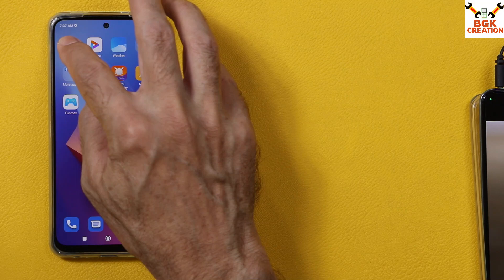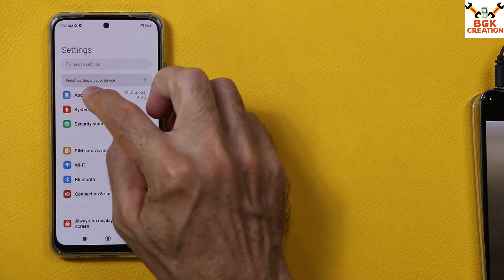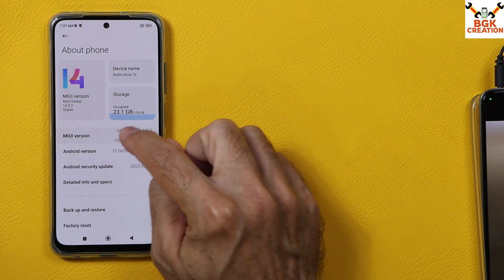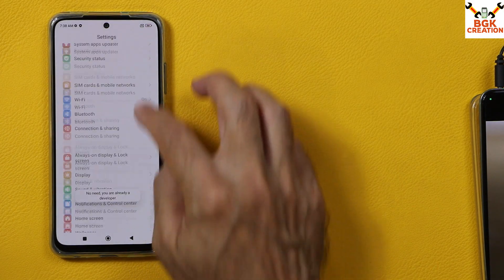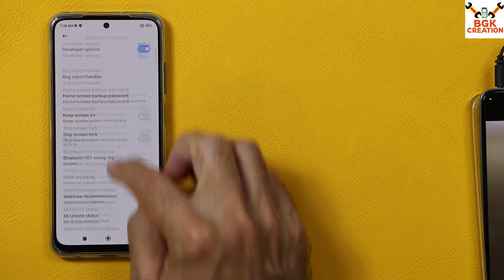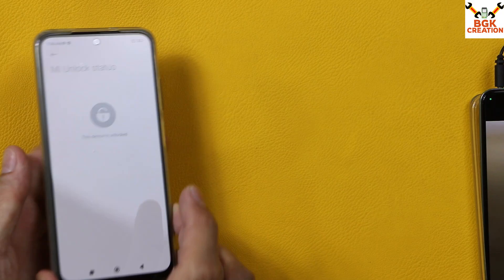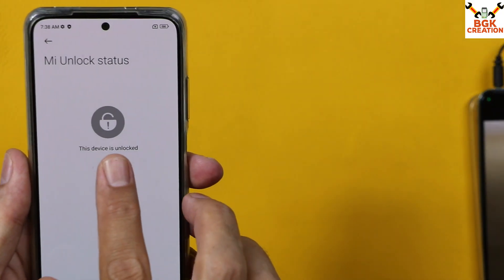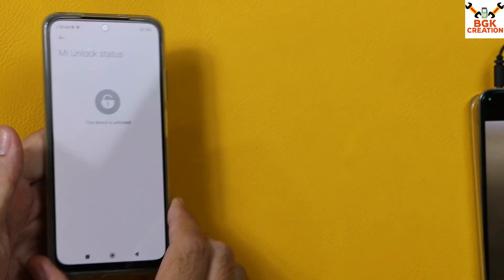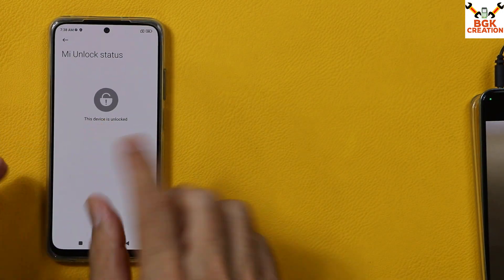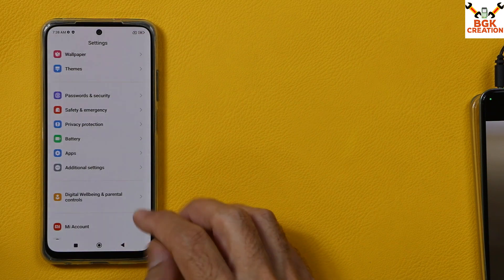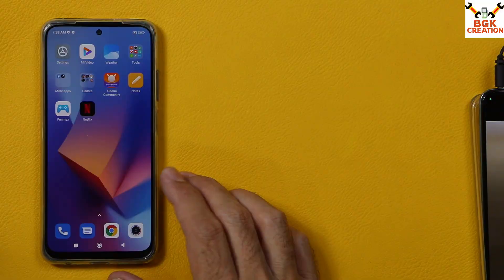We must have an unlocked bootloader. Go to About Phone, tap the MIUI version seven times, then go back to Additional Settings and then Developer Options — make sure the bootloader is unlocked. If you don't know how to unlock the bootloader, I will leave the tutorial video link in the description. You must unlock the bootloader first before proceeding with any of the remaining steps in this video.